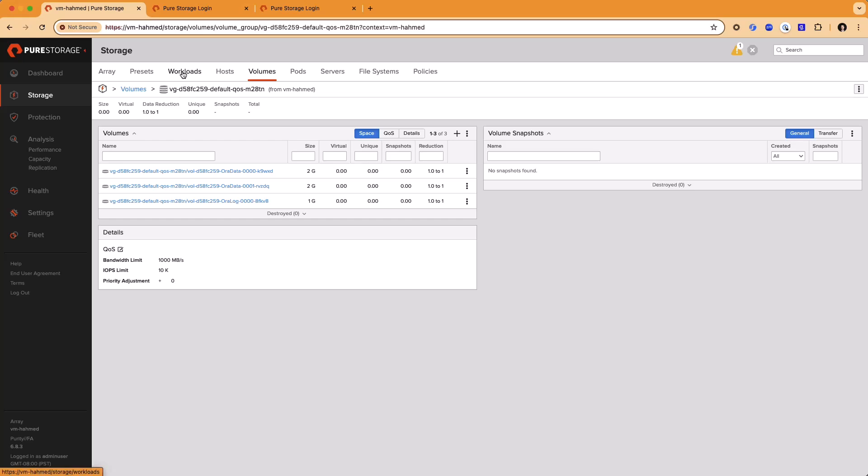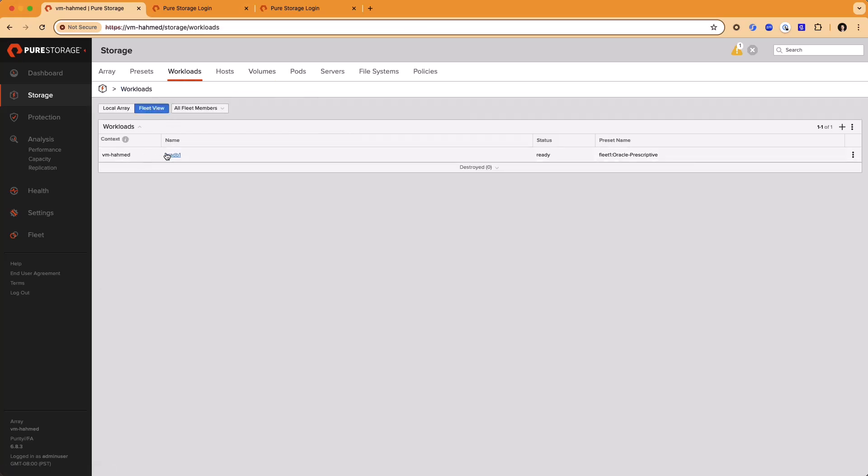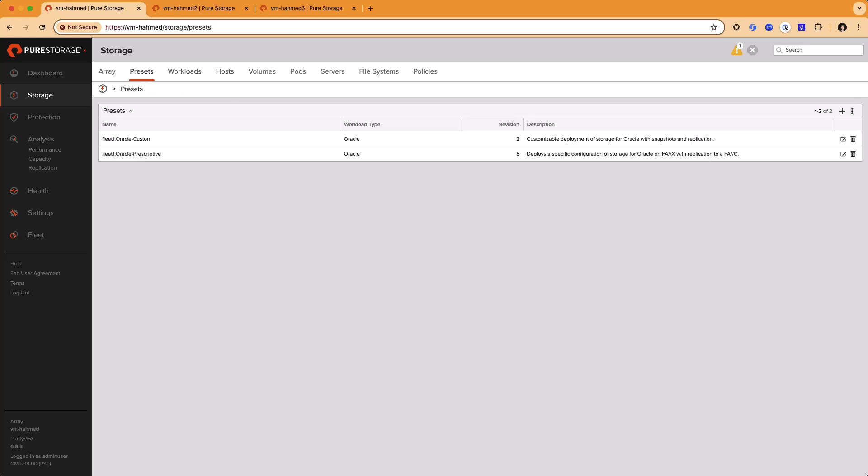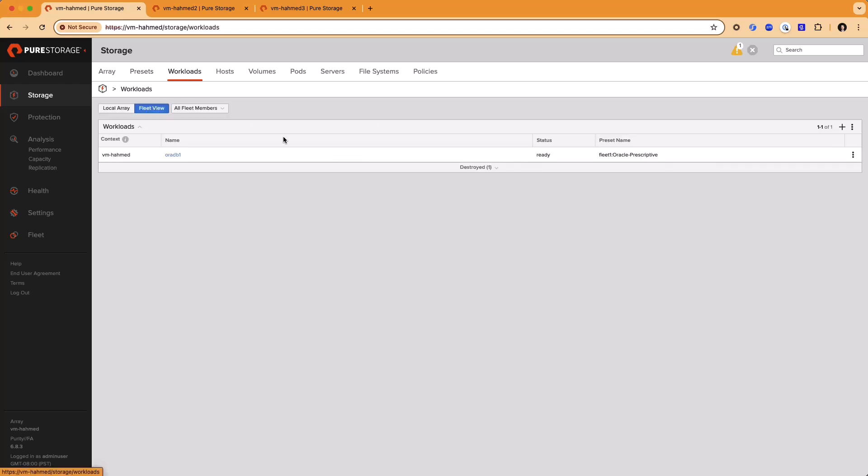Another way to use presets is to allow some customization when a workload is deployed, while still controlling some aspects of the configuration, like requiring snapshots or replication. Let's take a look at how to do that. We have another preset created called Oracle Custom. This one allows for customizable deployment of storage for Oracle, but with snapshots and replication. Let's look at how that works.